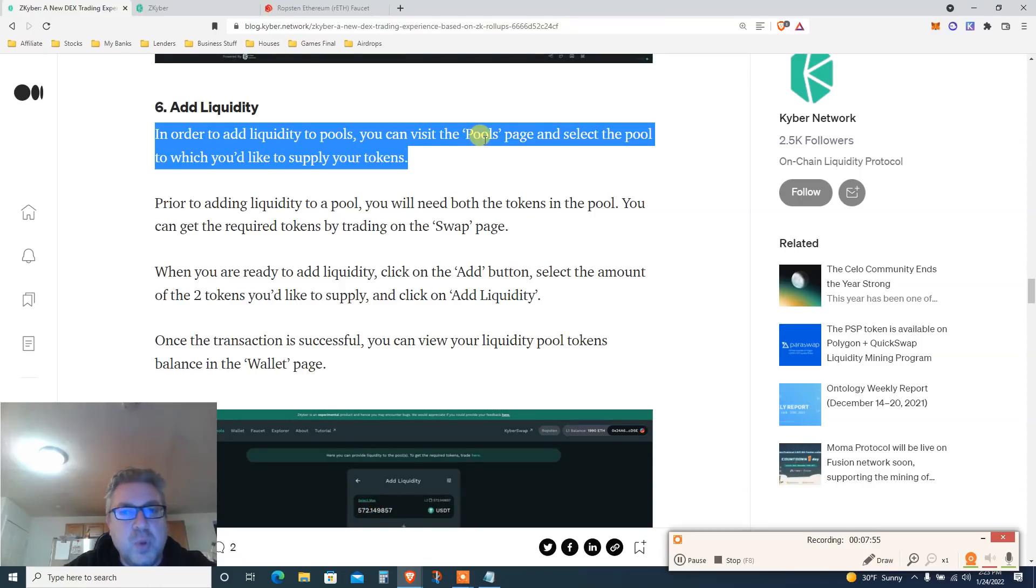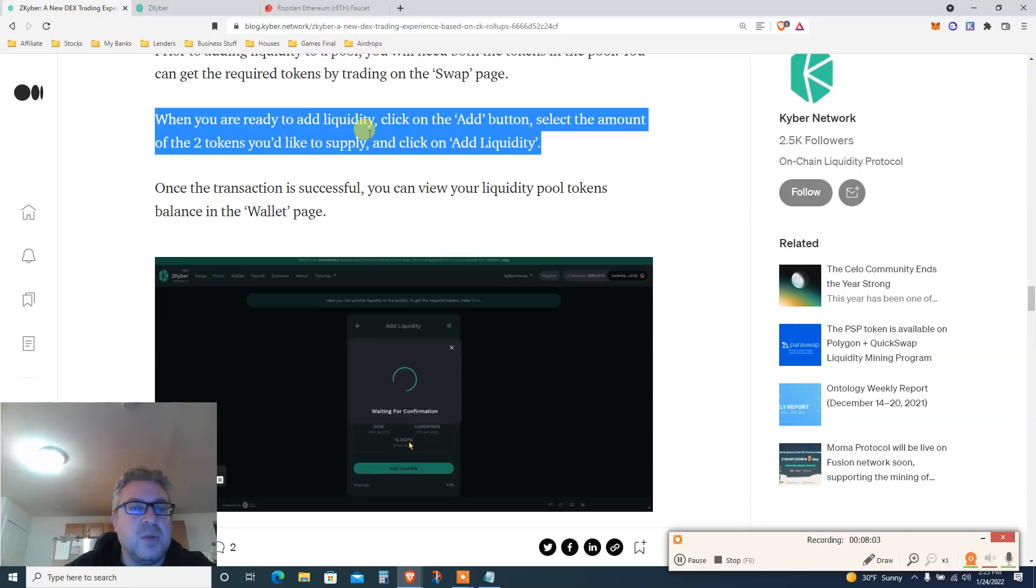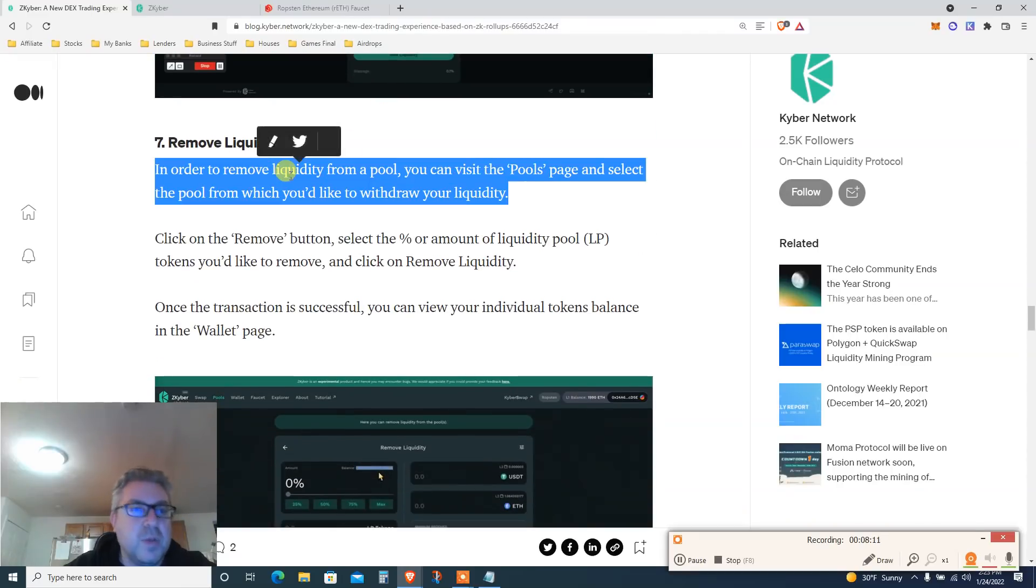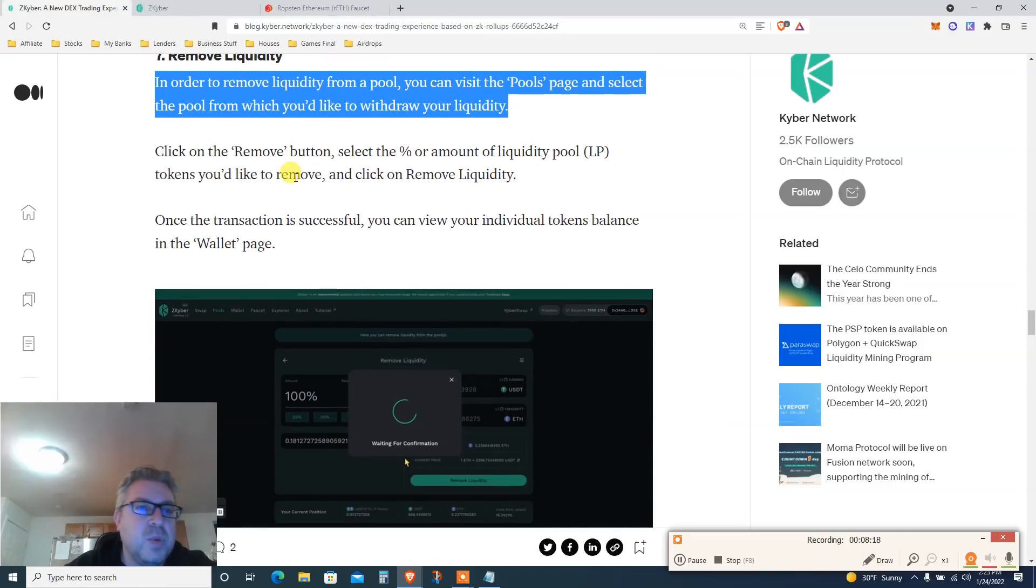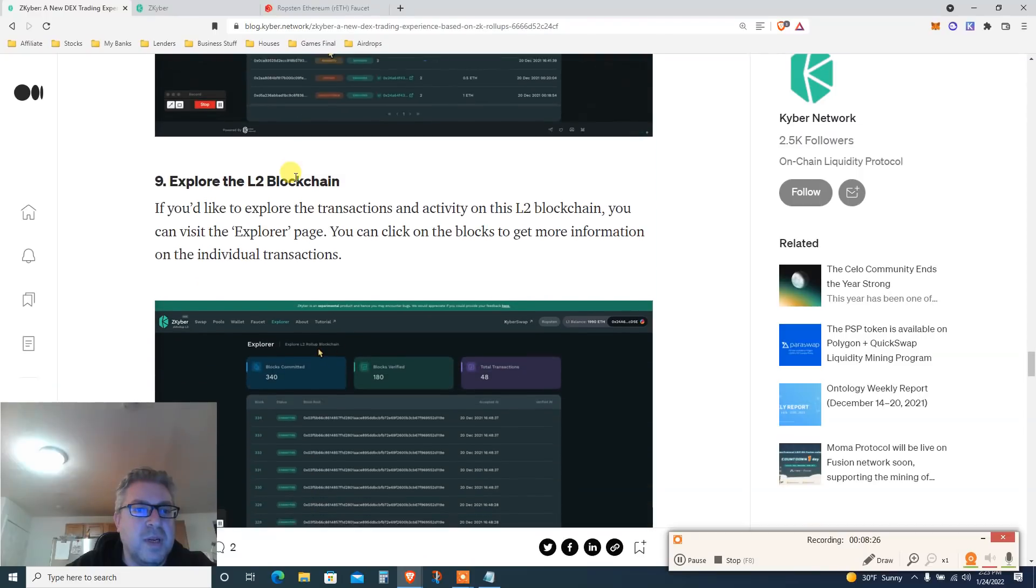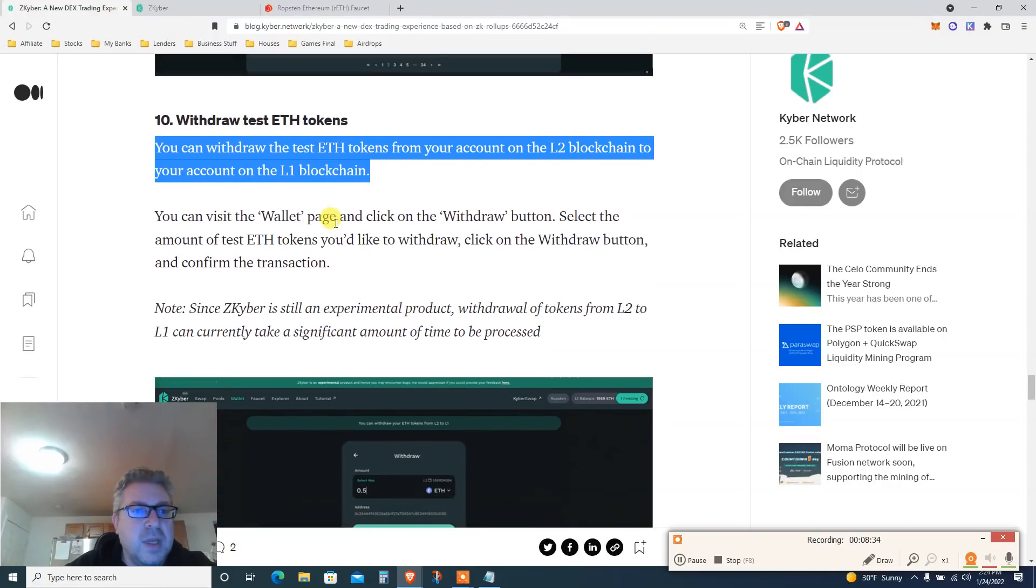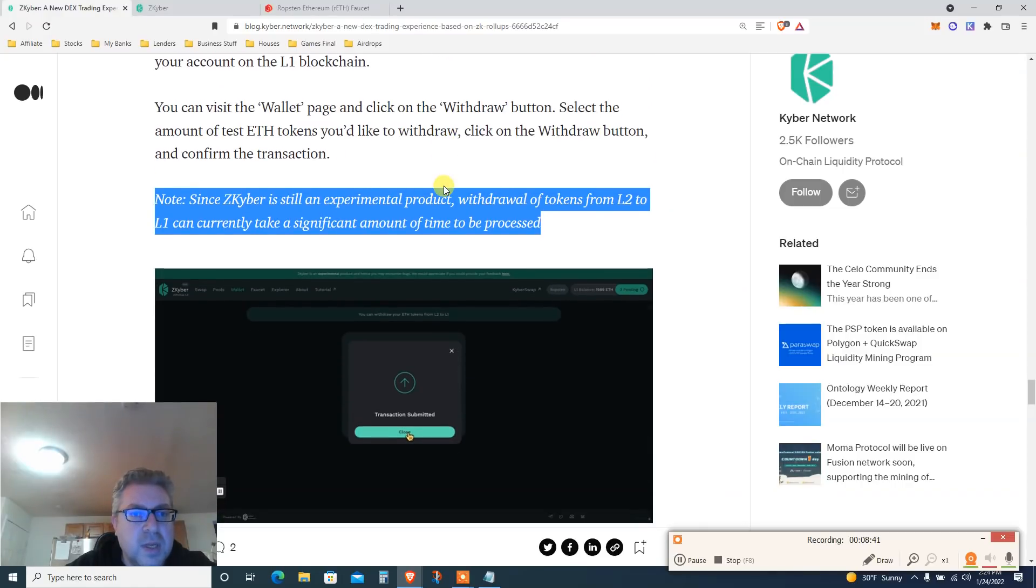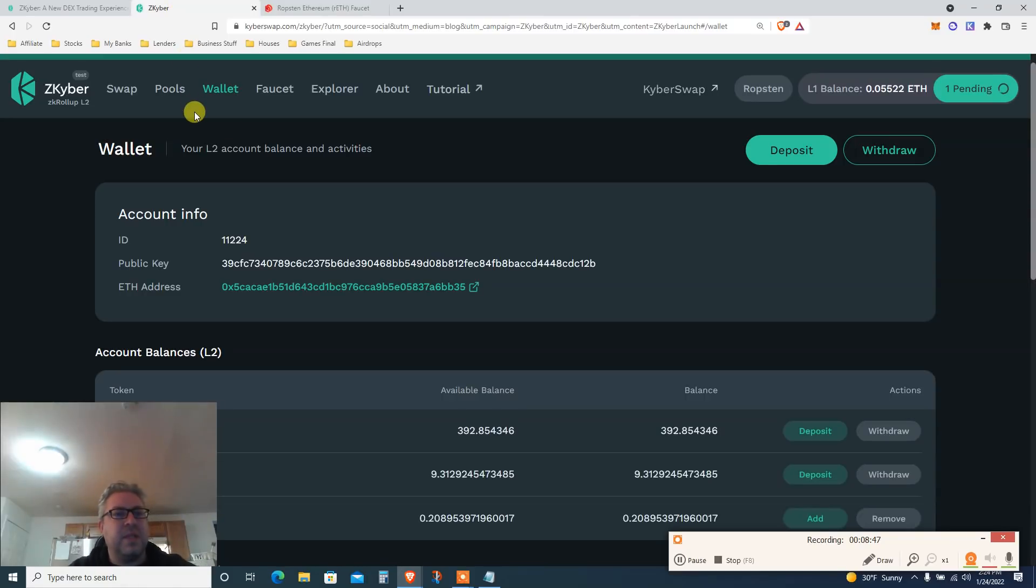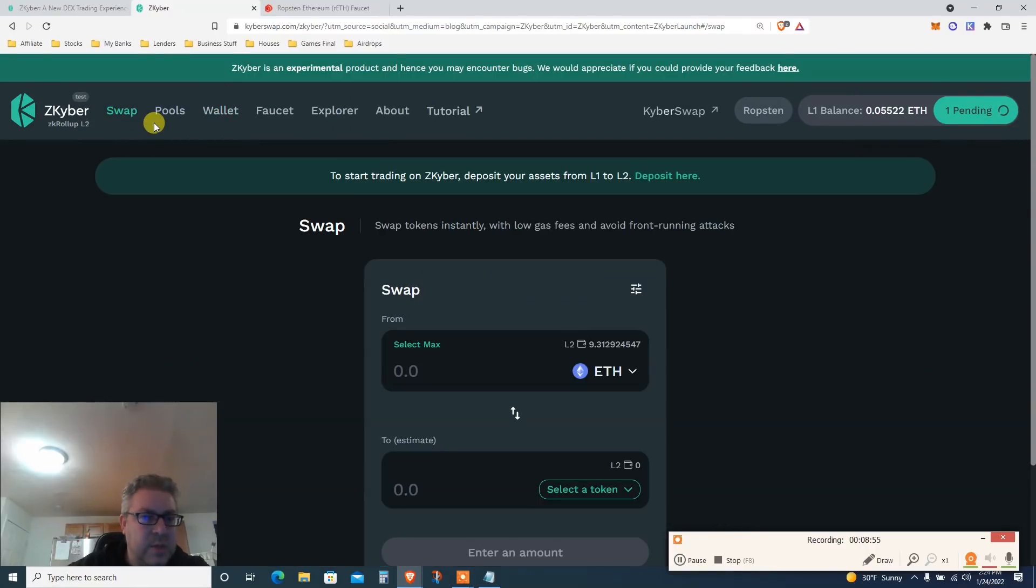So we're gonna do a swap and then add liquidity. Liquidity. In order to add liquidity, visit the pool page, select the pool. Prior to adding liquidity, we'll need both the tokens. When you are ready to add liquidity, click the add, of course. Once the transaction is done, you can view your liquidity. And then remove liquidity. We just gotta do the steps. You can't avoid that. In order to remove liquidity, visit the pool, click remove. And then track account activity. Nothing to do here, just look what we have done. Explore the blockchain, nothing to do, just look. And then withdraw. You can withdraw the test ETH from your account. Visit your wallet and click withdraw. Notes and seek. Kyber is still experimental. Withdraw to currently take a significant amount. $50,000 holiday giveaway. Let's do the steps first before we read this.